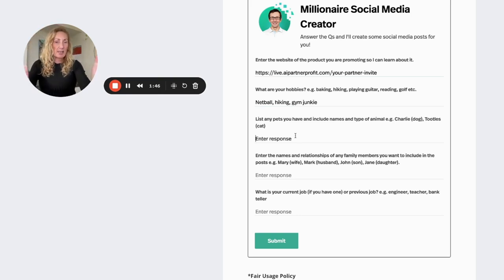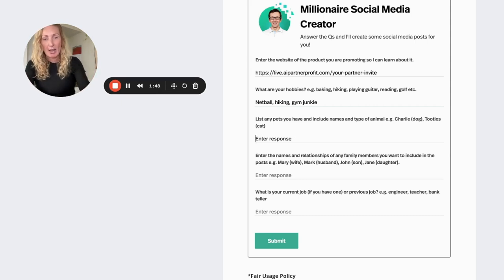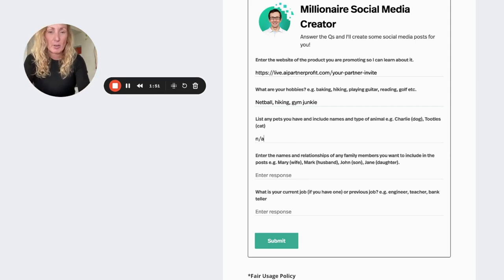List any pets that you have, any animals that you have, their names, etc. I don't have any, so I'm going to put not available.